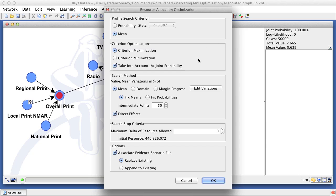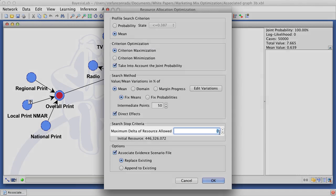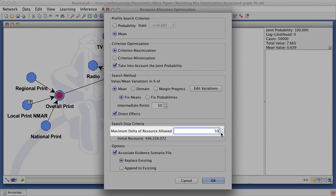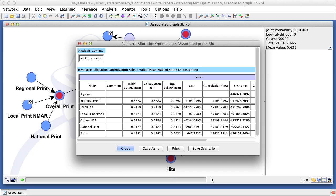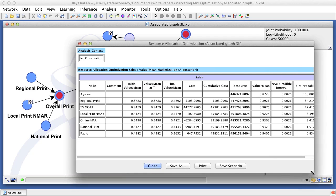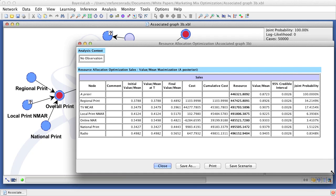We now repeat the optimization process, but we increase the budget by 50,000. Given the higher total budget, the marketing mix recommendation has somewhat changed, as can be seen in the new report.